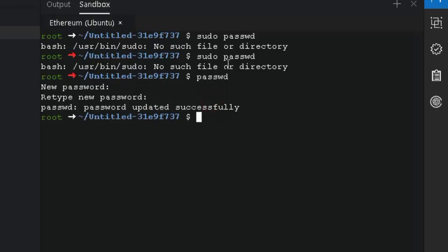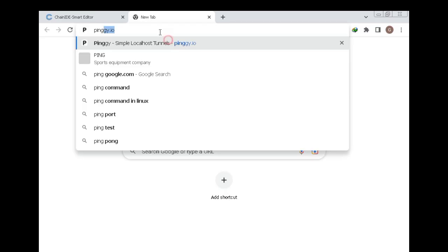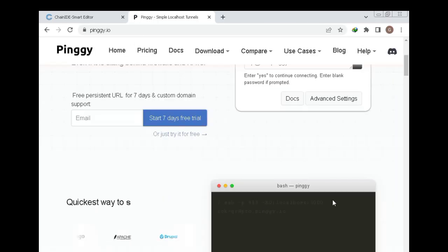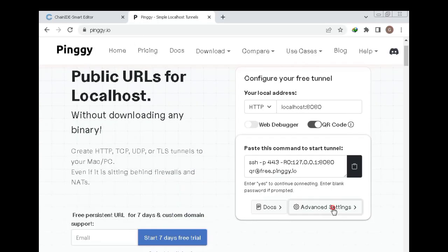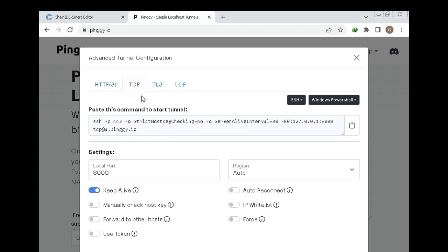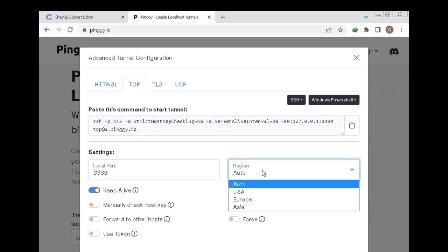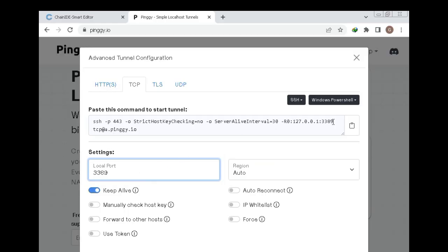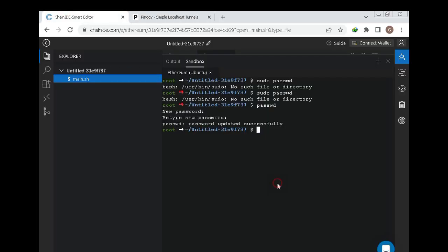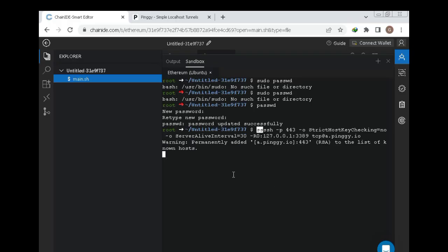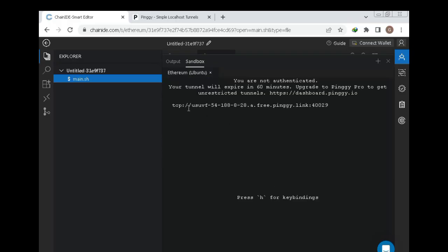Step 5: Exposing TCP using Pingy. Next up, go to the website Pingy. This is where we expose the TCP port so we can access our RDP from anywhere. Follow exactly what I do — copy my moves like a dance tutorial, step by step. Once the TCP is exposed, congratulations! You now have a fully working remote desktop and you didn't even have to pay a single penny. Give yourself a pat on the back, or a high five, or both.